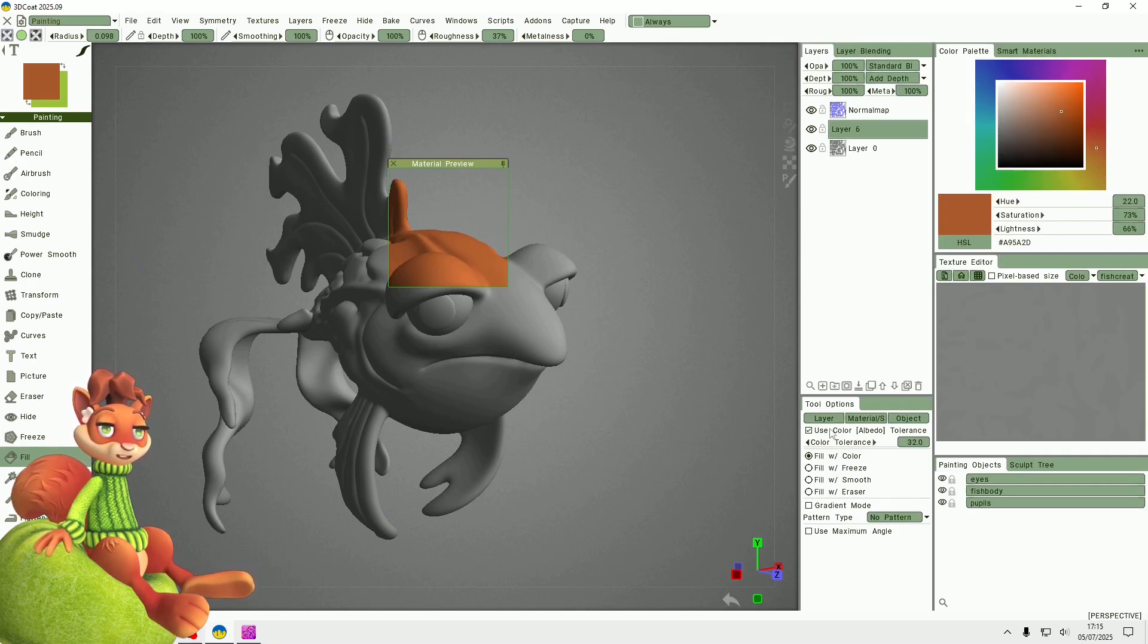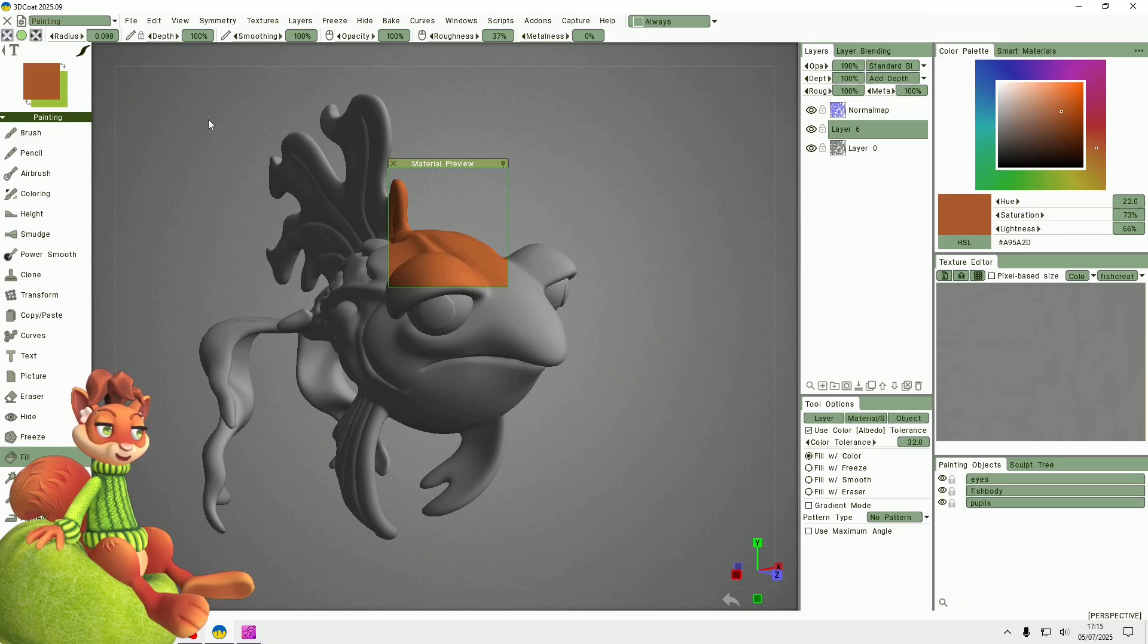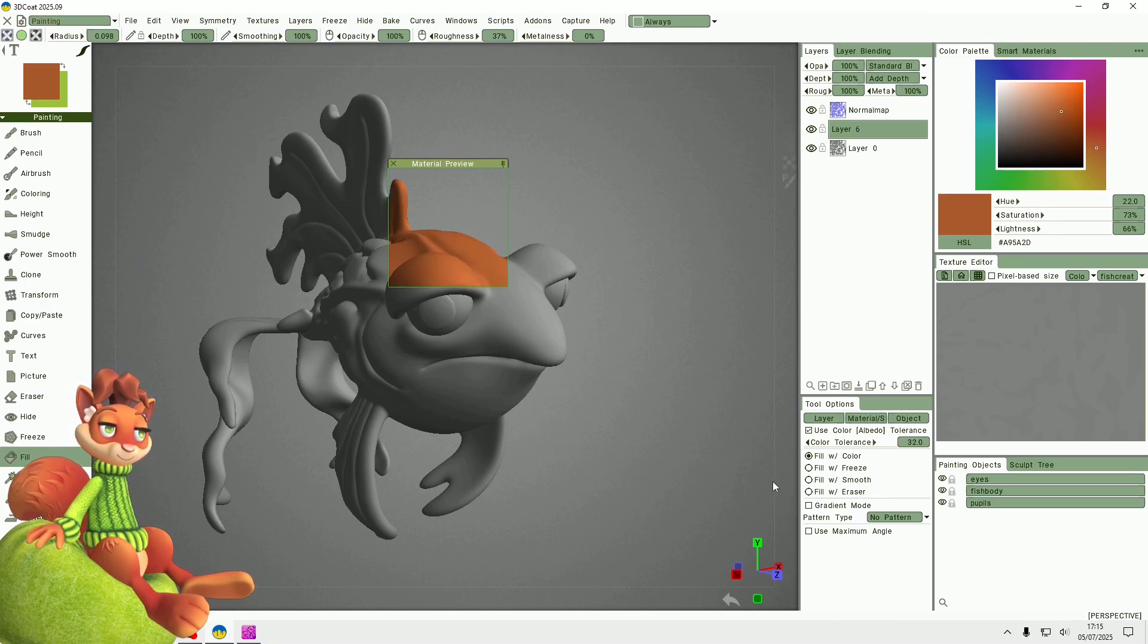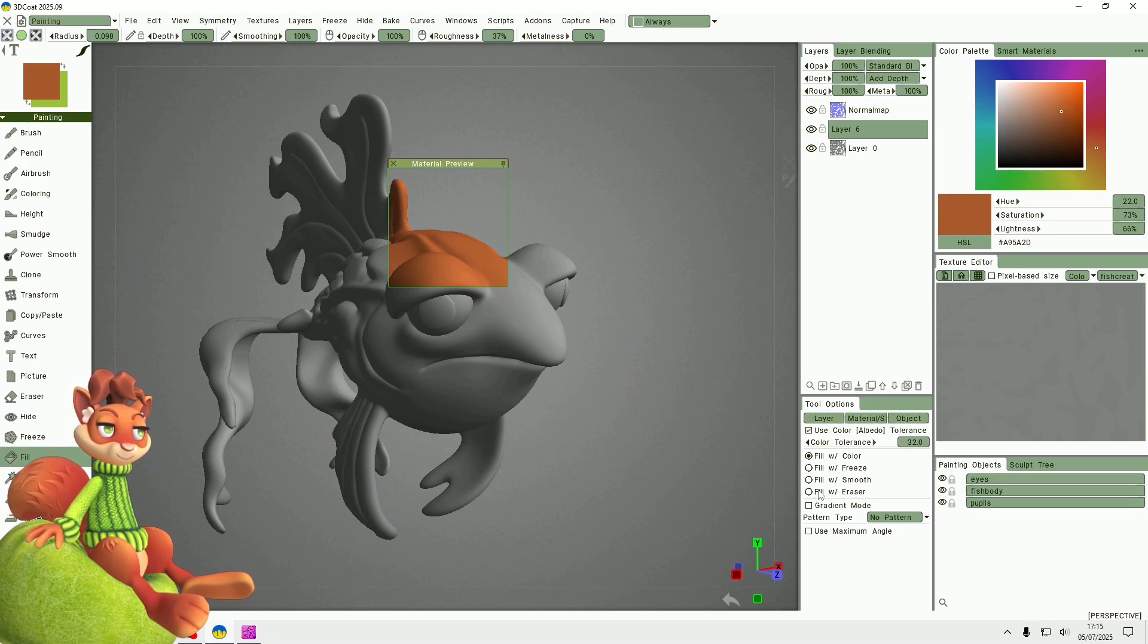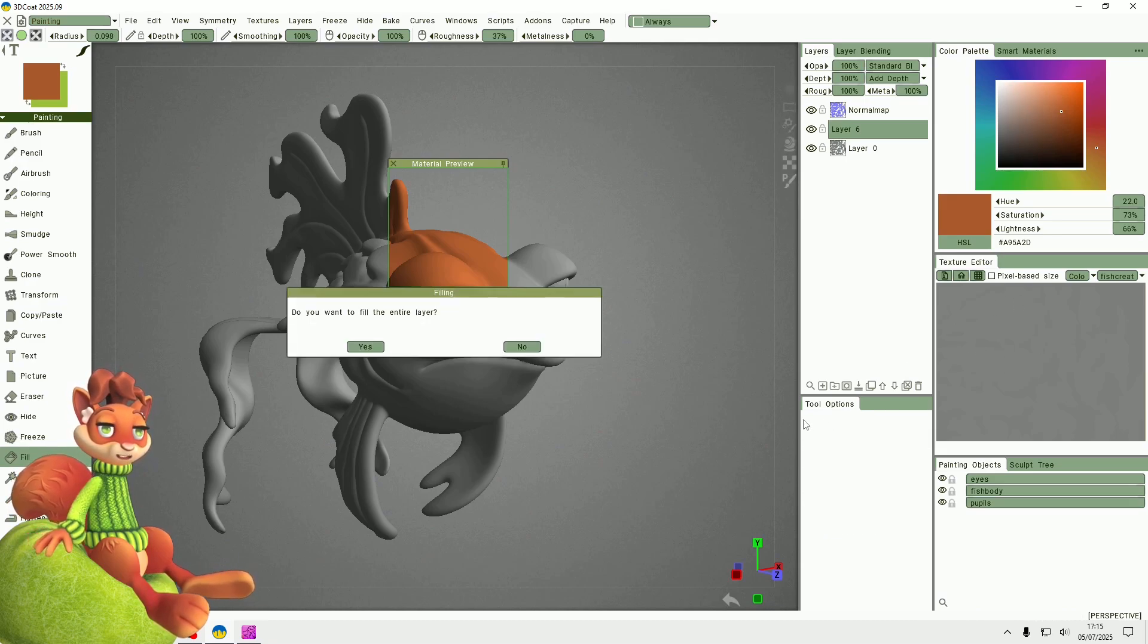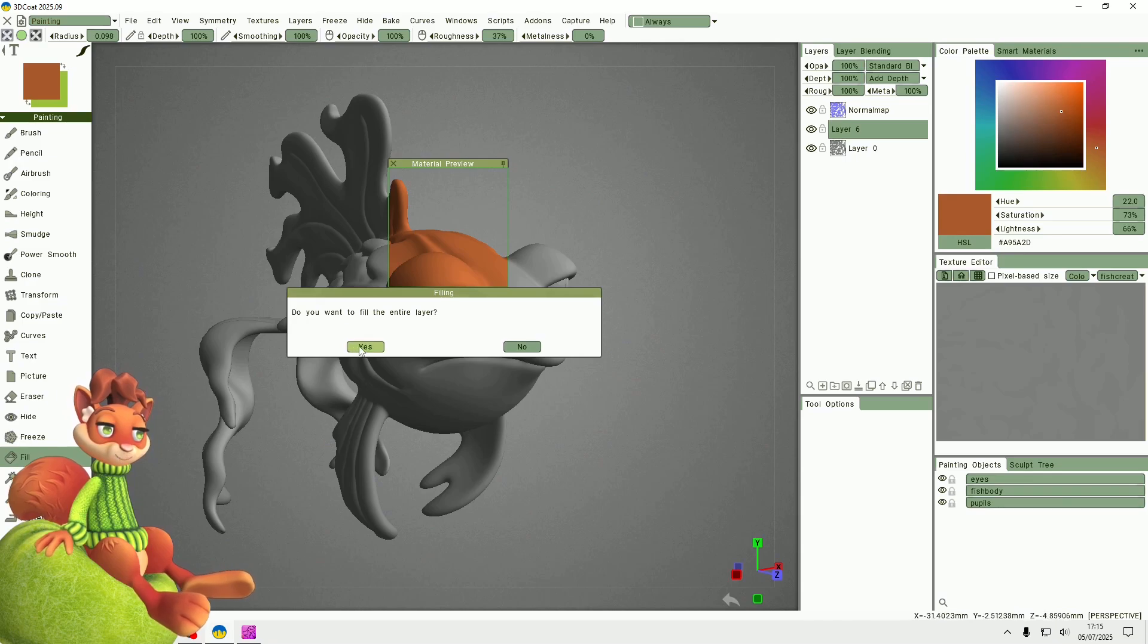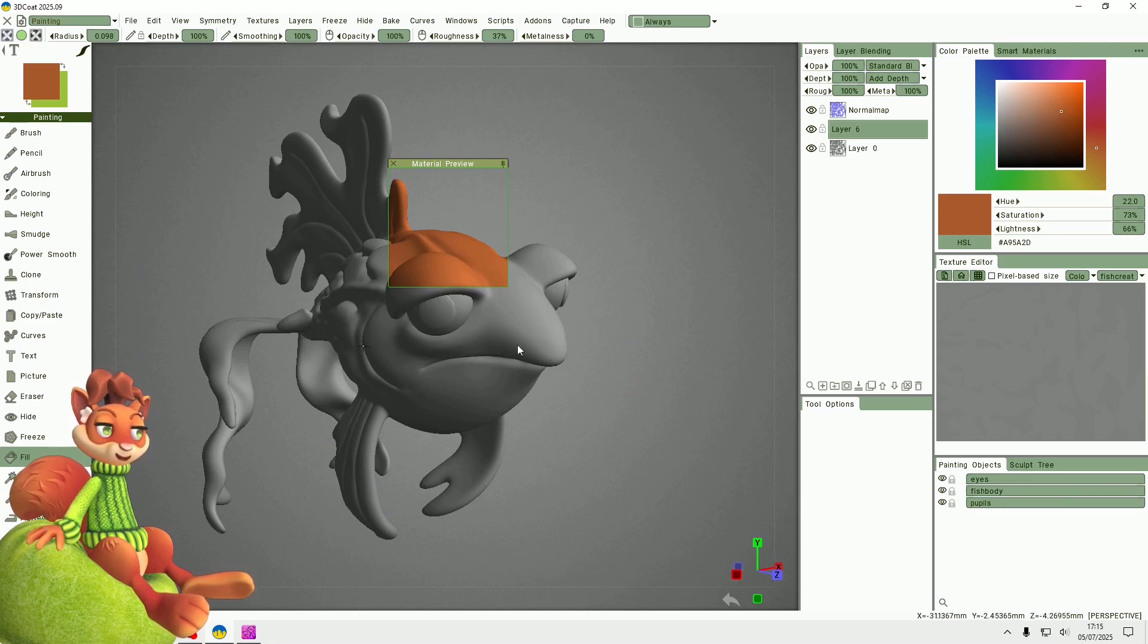I've put the tool options down here but usually they're up here somewhere, but you can dock any menu however you like. I'll just press Layer and fill the entire layer.